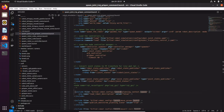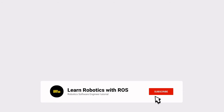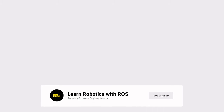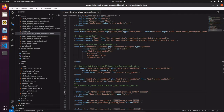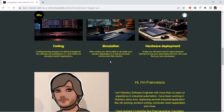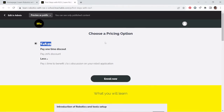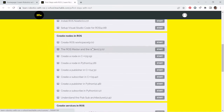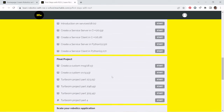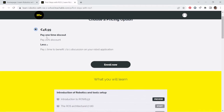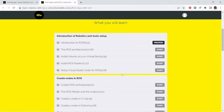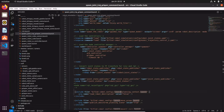Before we get started, make sure to subscribe to the channel and hit the notification bell if you don't want to miss the next topic. If you want to master your career in robotics software engineering, check out my course for beginners. Now let's get started.